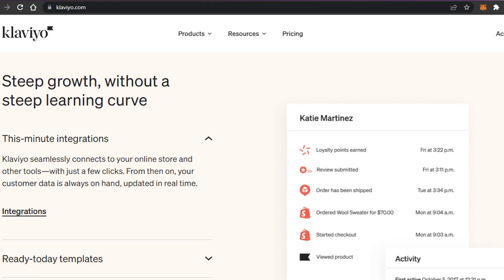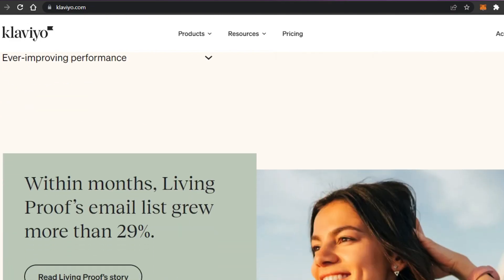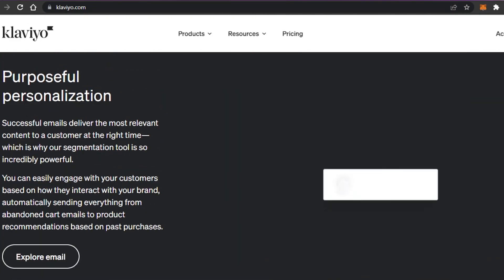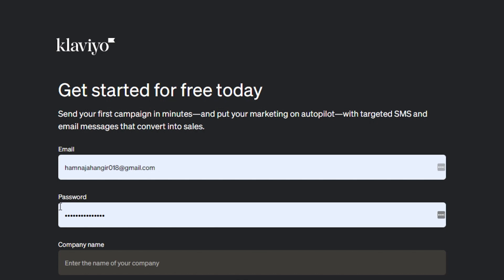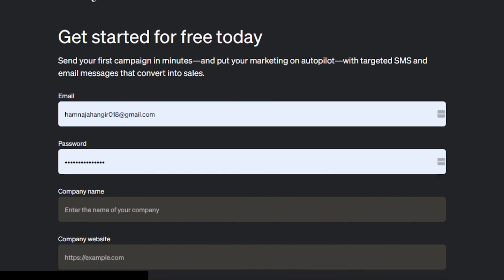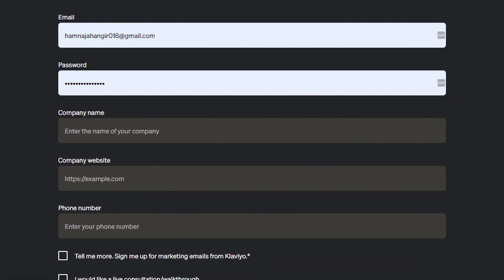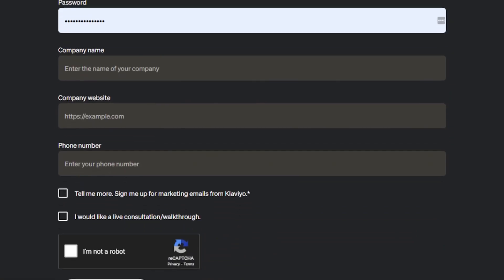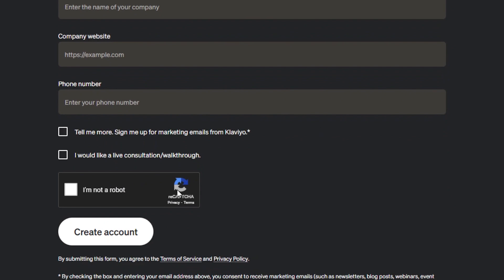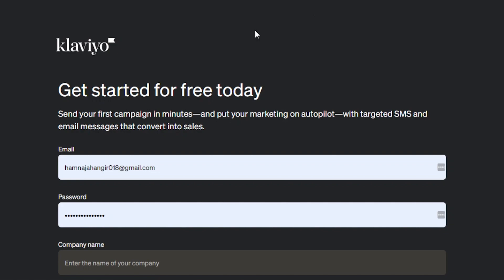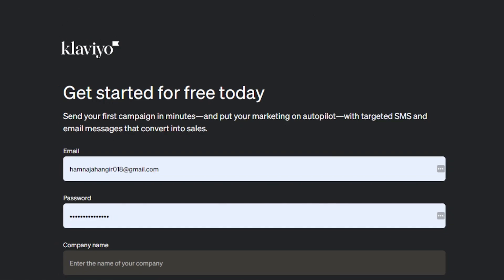Let me show you how to sign up if you don't have an account. It's really easy — click on Sign Up and it will take you to the sign-up window. You can sign up for free. All you need to do is enter your email address, password, company name, website name, and phone number, then agree to the terms and conditions and click Create Account. Your brand new Klaviyo account is created.